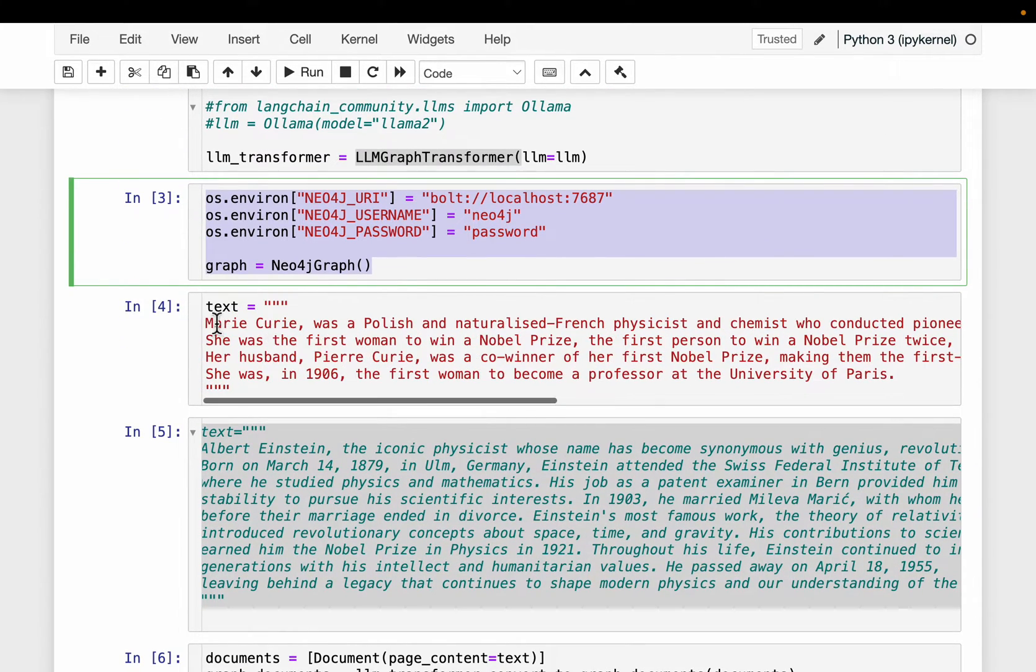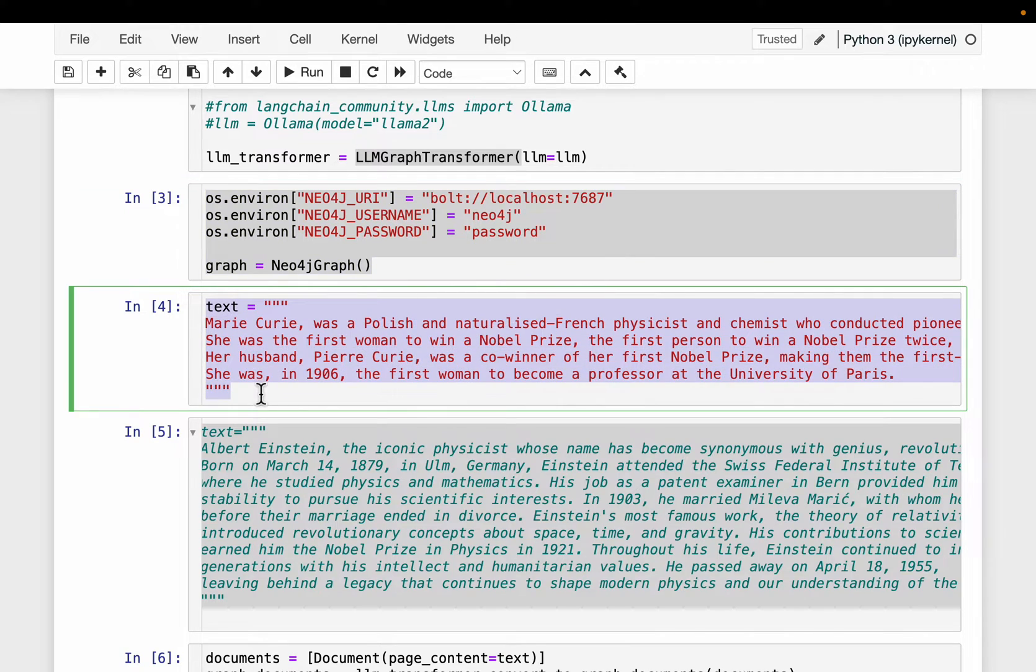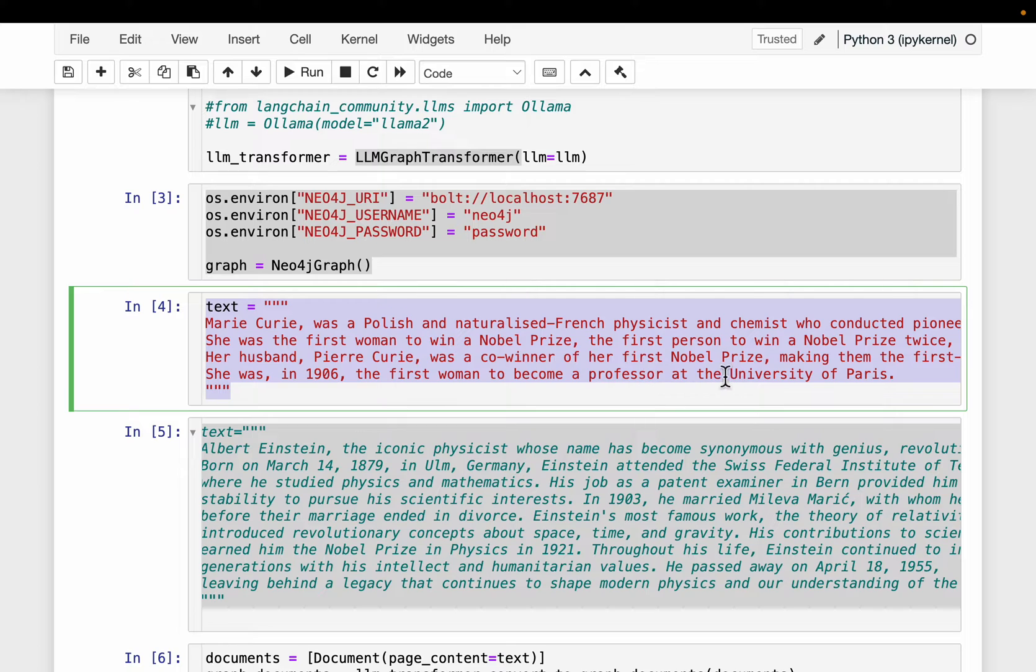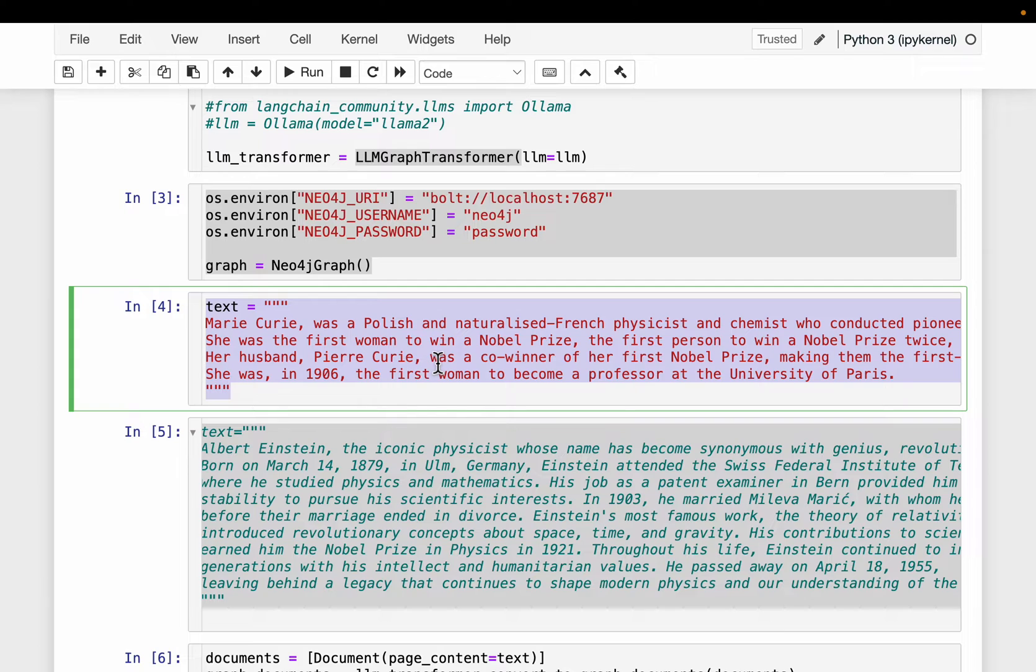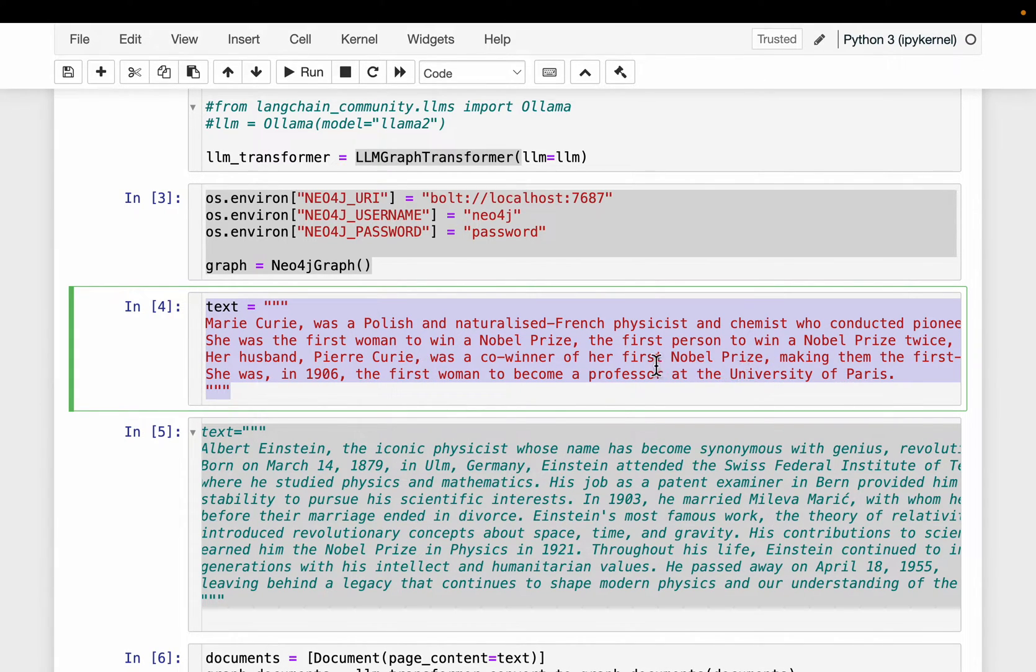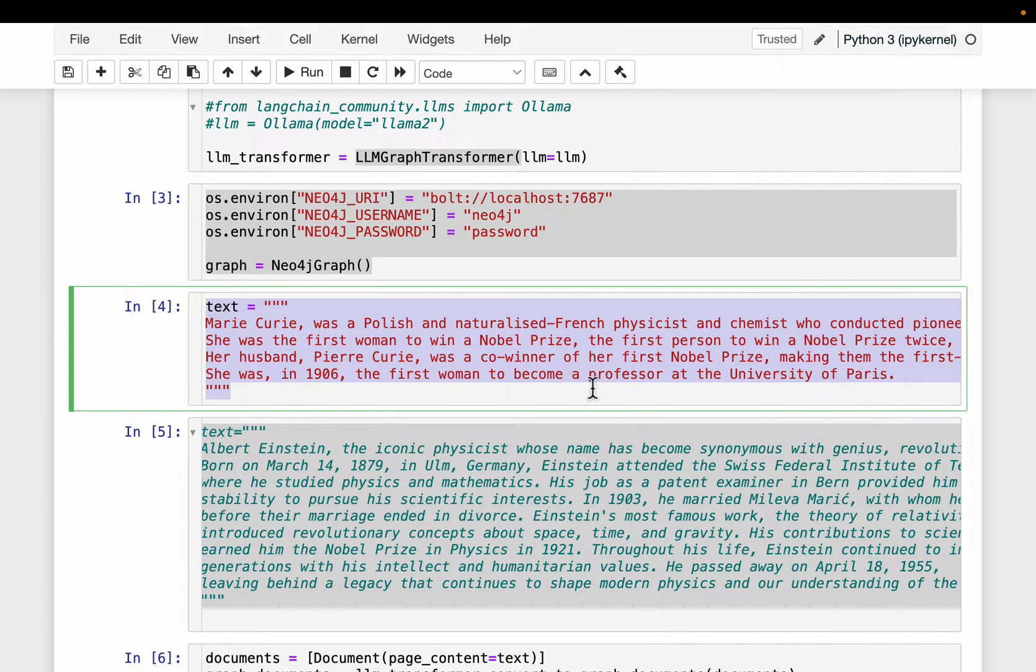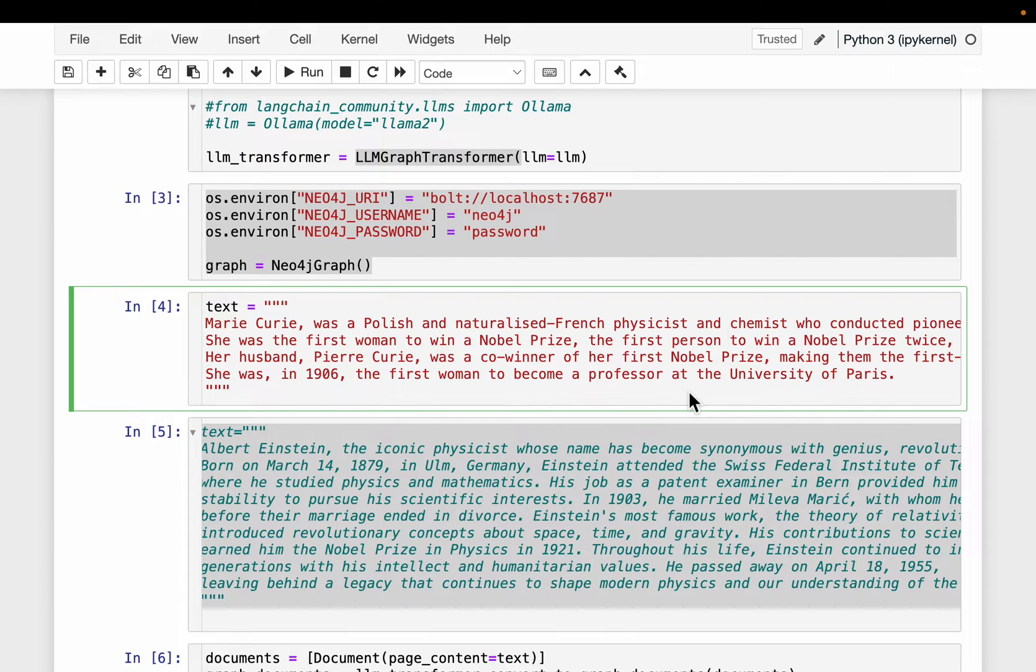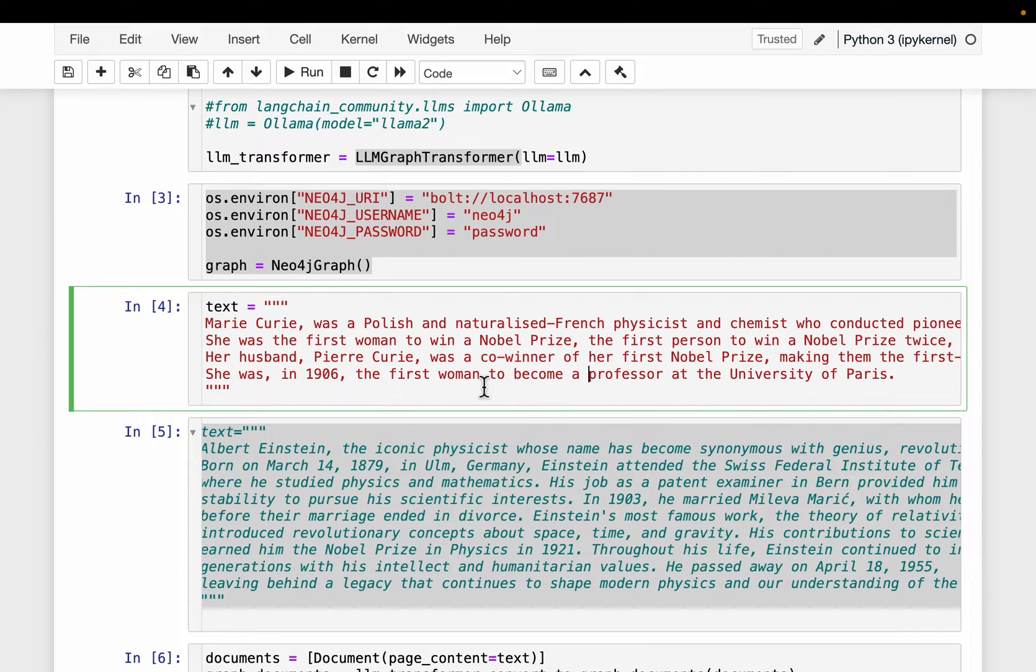So here we have a small piece of text. It's about the physicist or scientist Mary Curie. It's about the areas she worked on, the prizes she has won. And it also talks about her husband who also won or shared a Nobel Prize with her and where she worked it. Some it's a regular text but with very rich information.